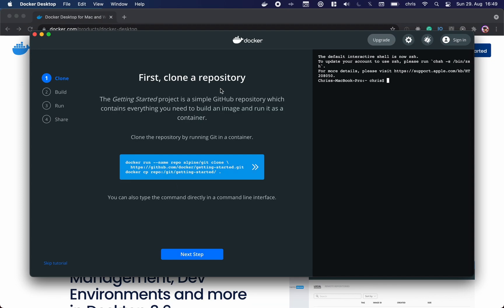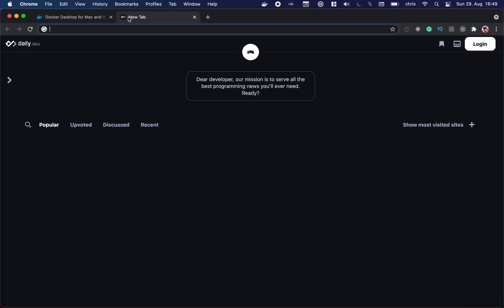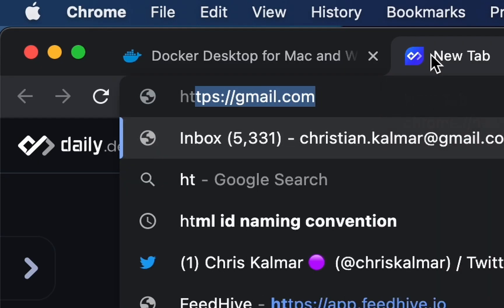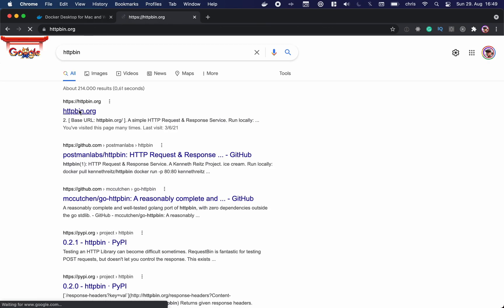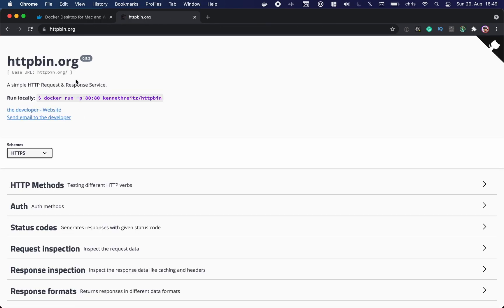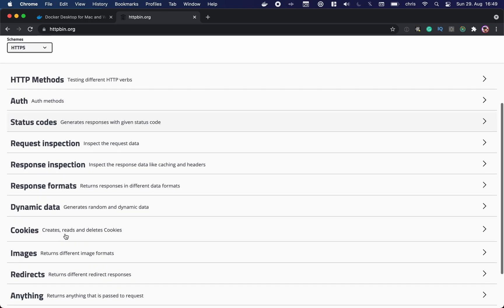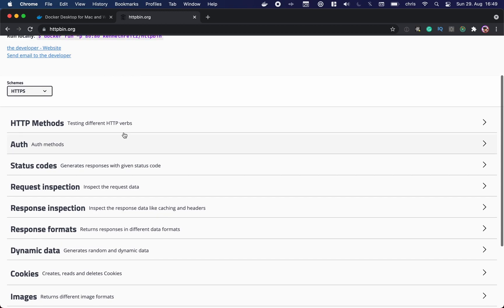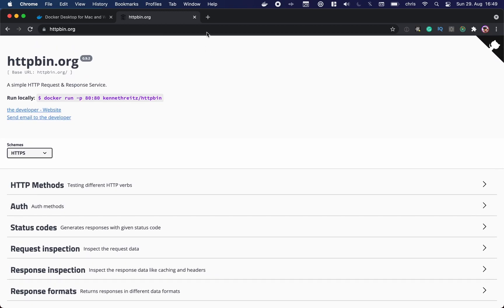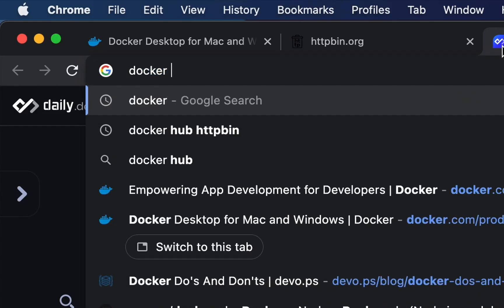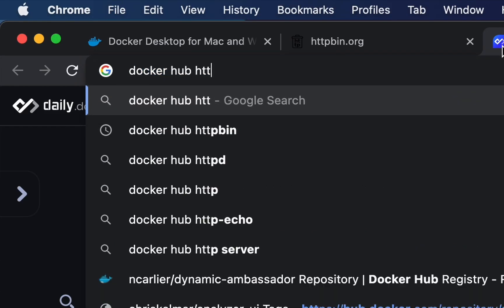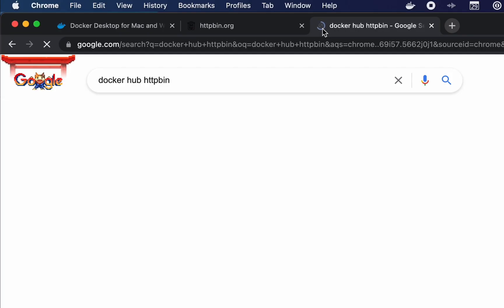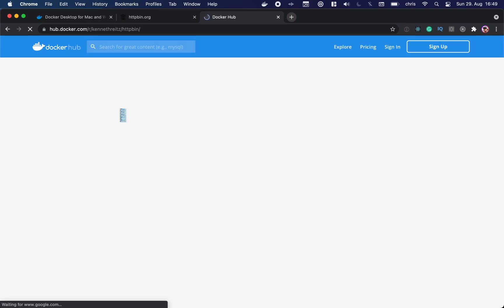There's an example where you can clone a repository and run it yourself. I've prepared something else. If you know the service httpbin as a developer, here's the website where you can run various HTTP requests and try what the response will look like. There is as well an httpbin Docker container that you can try for yourself. So you go to Google and just write Docker Hub httpbin. Here we have it.